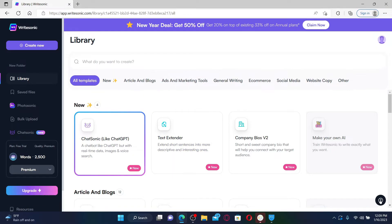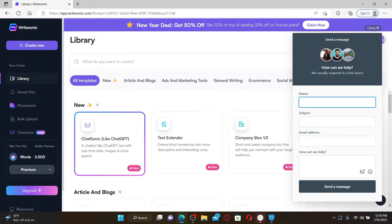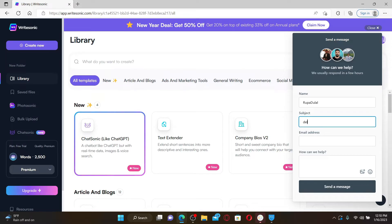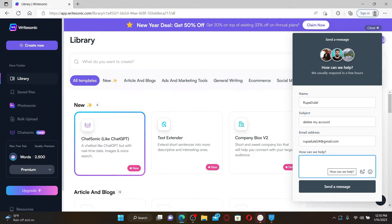From the options, click on Contact Support. Now type in your name in the first text box. On the next field, type in the subject — since we are trying to delete our account, let's type in 'delete my account'. Right where it says email address, type in the email address that you are using for your account right now.